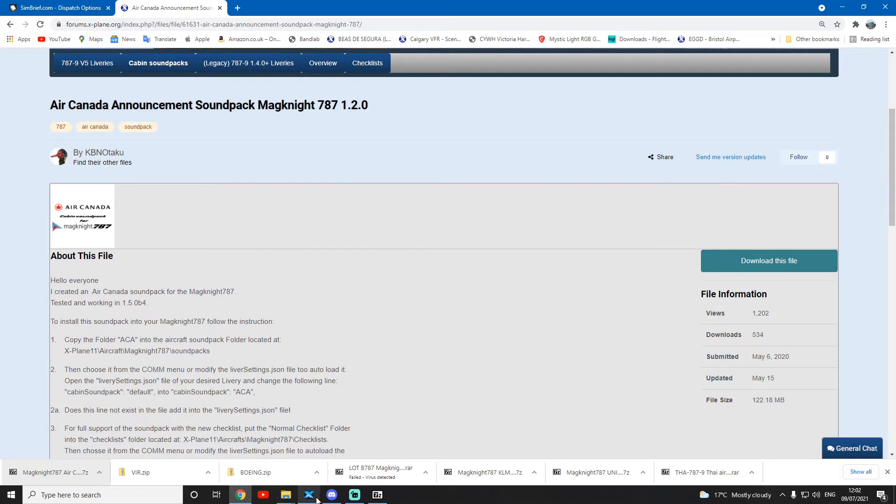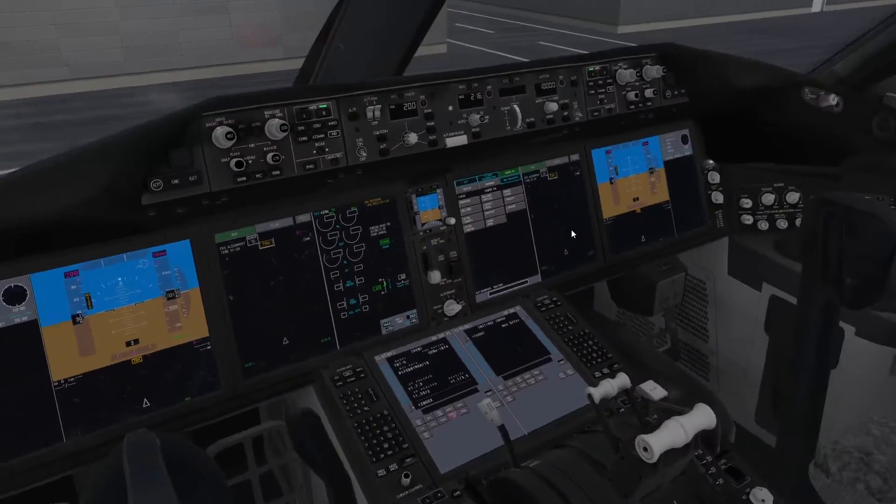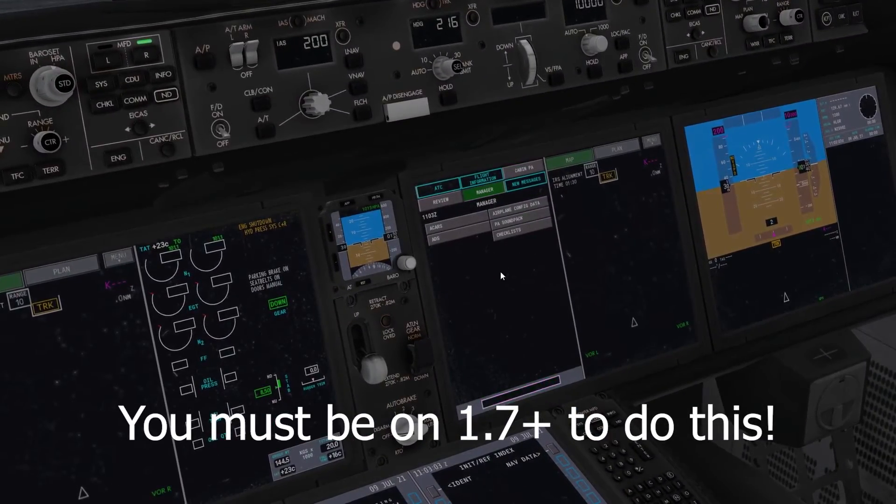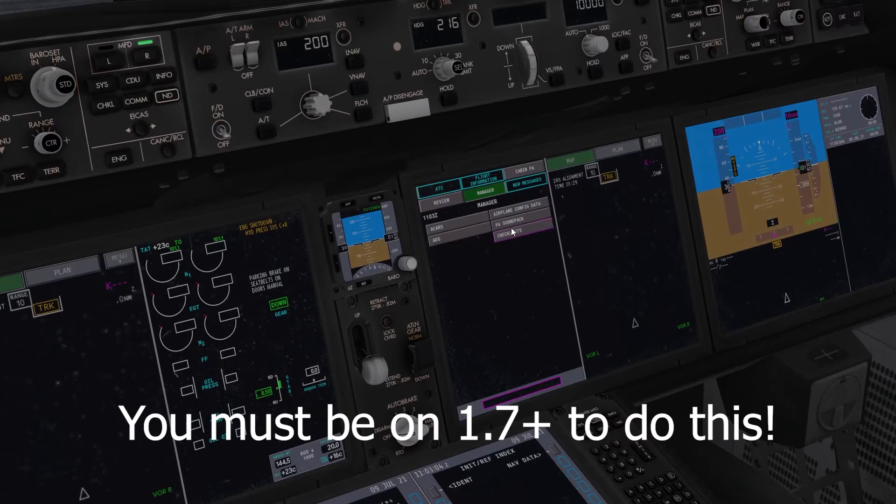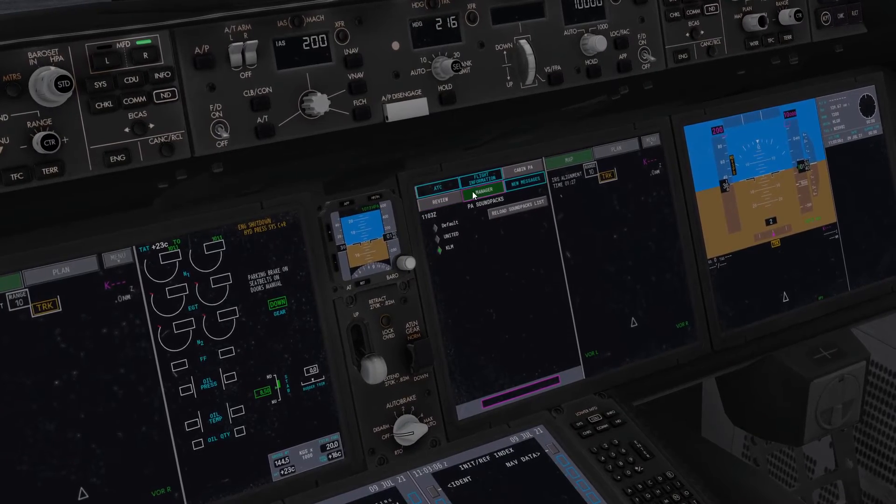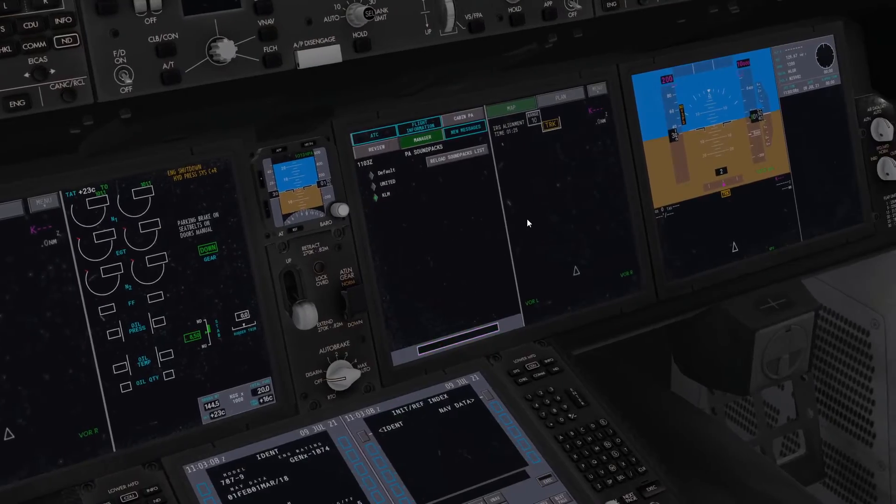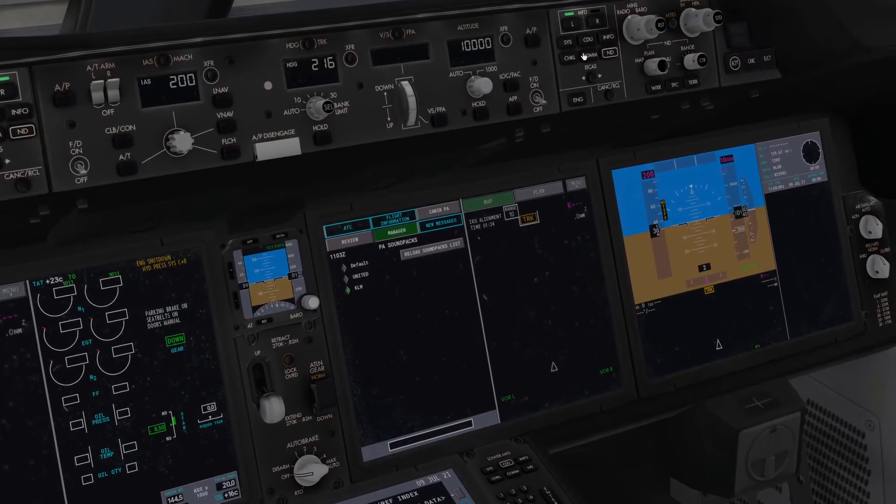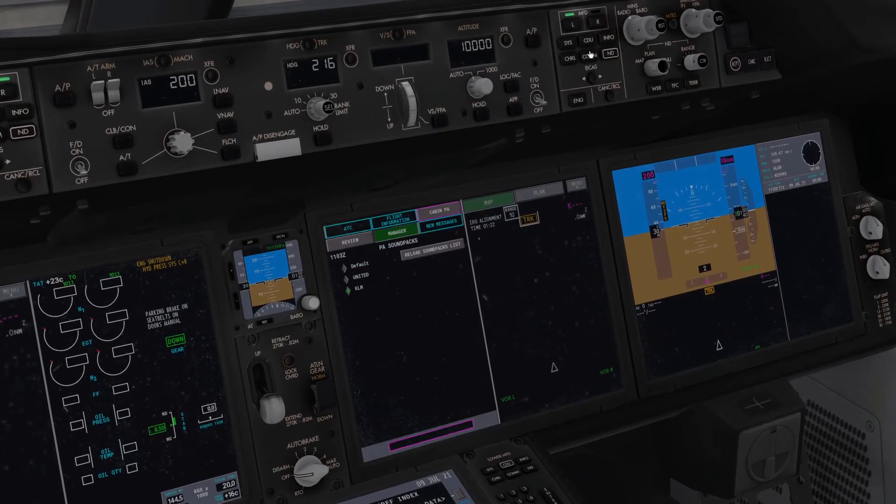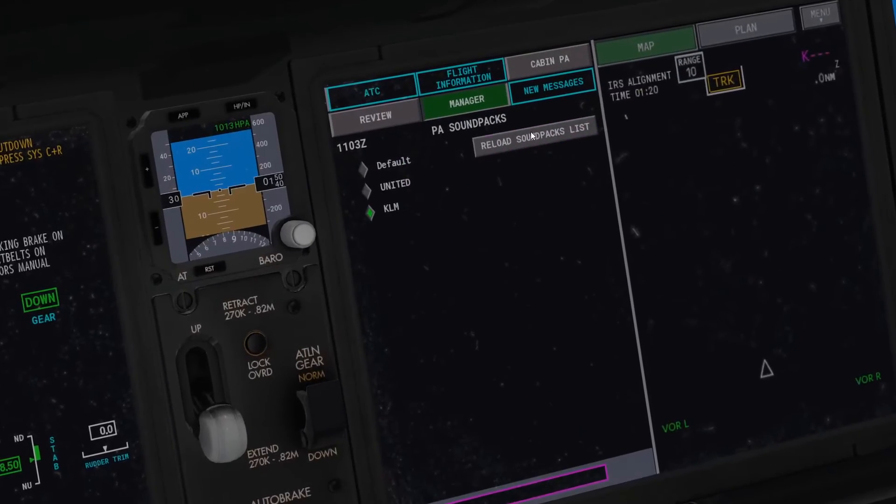It's really nice how you can do this all whilst X-Plane is loaded. I'm just going to go to manager, then PA sound packs. This is on the comm panel, by the way.